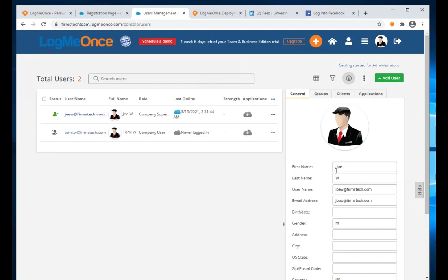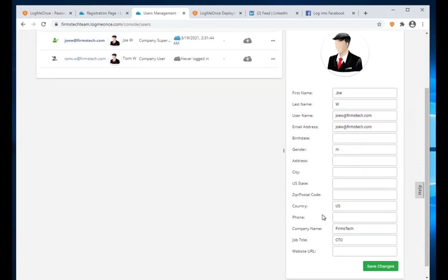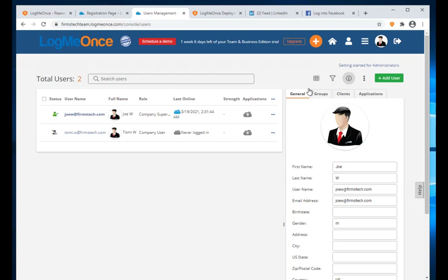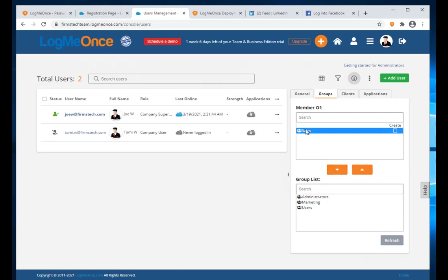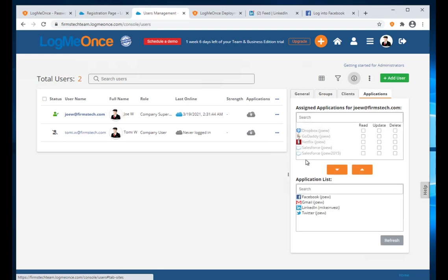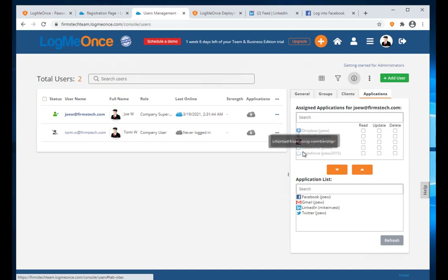In User Management I can add users and see detailed user profile information on the right side. Under Group, I can assign which group a user belongs to. If I make this user part of the Sales group, all apps assigned to that group are automatically assigned to this user. Mousing over them shows they are 'inherited from group membership.'